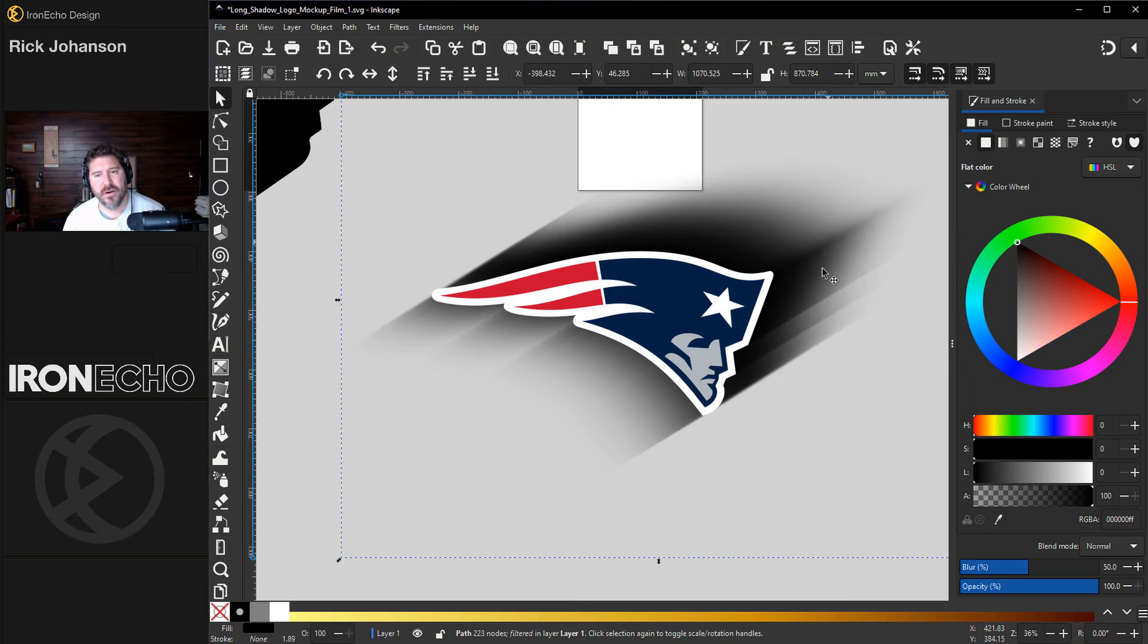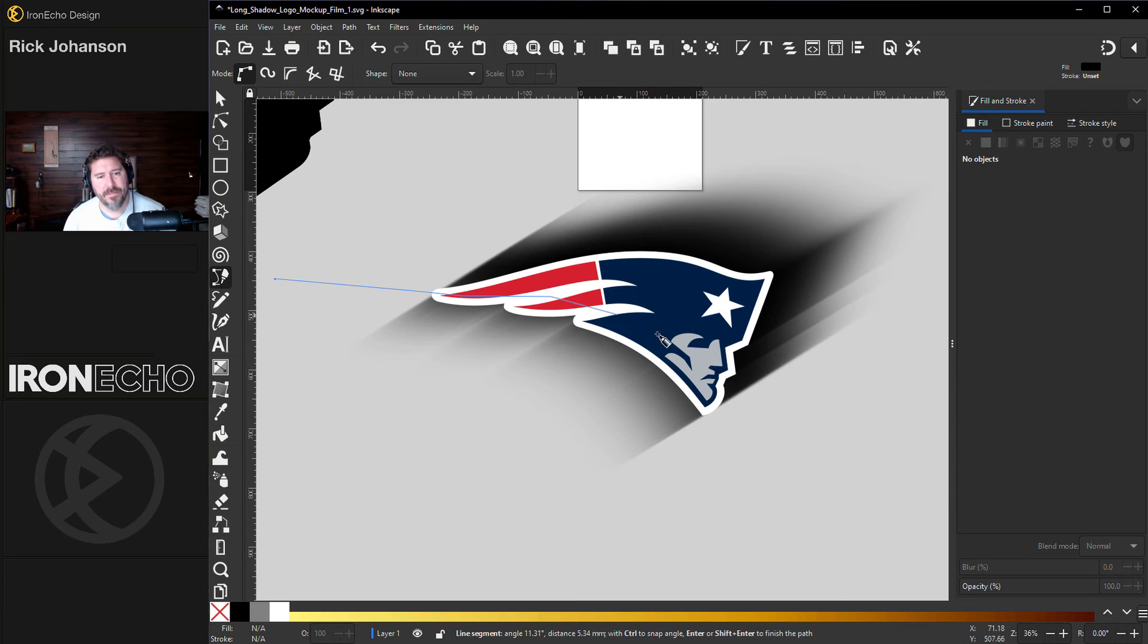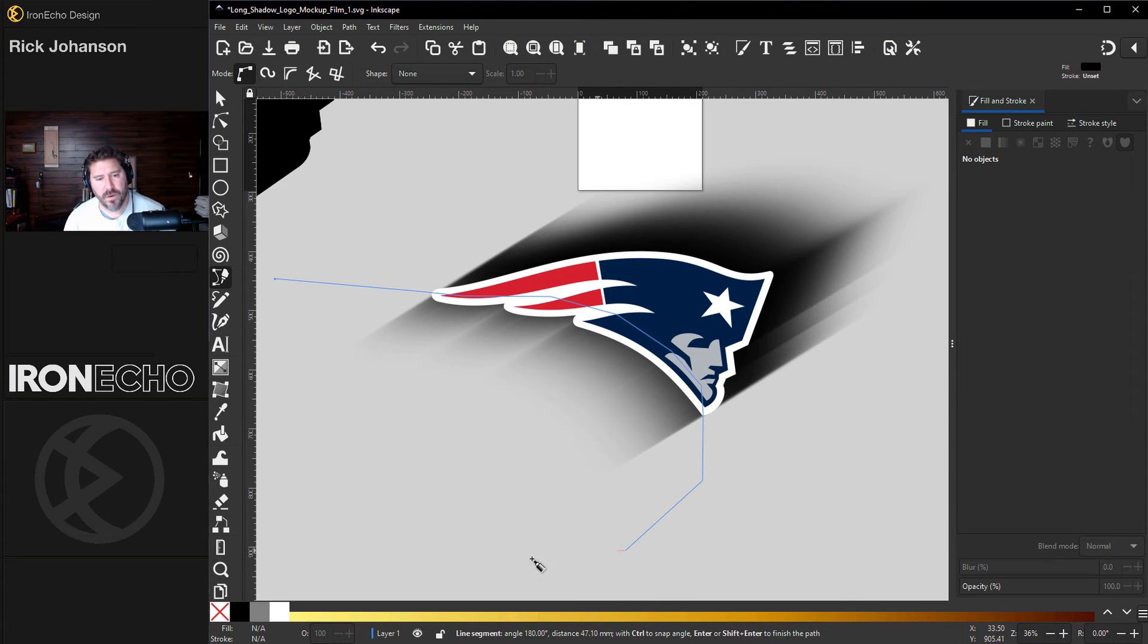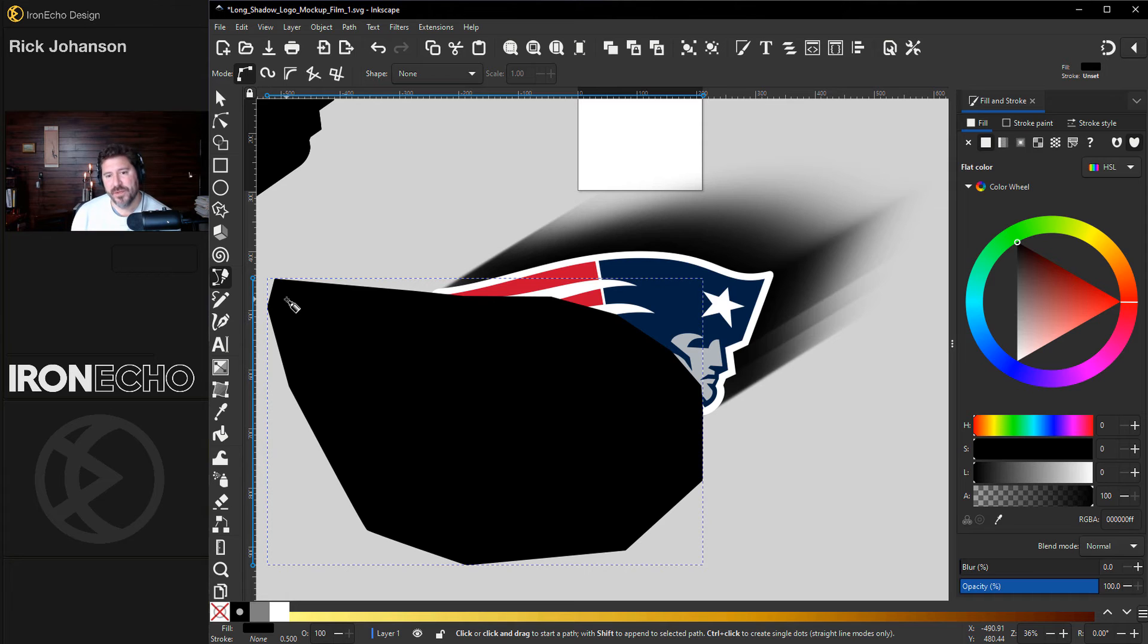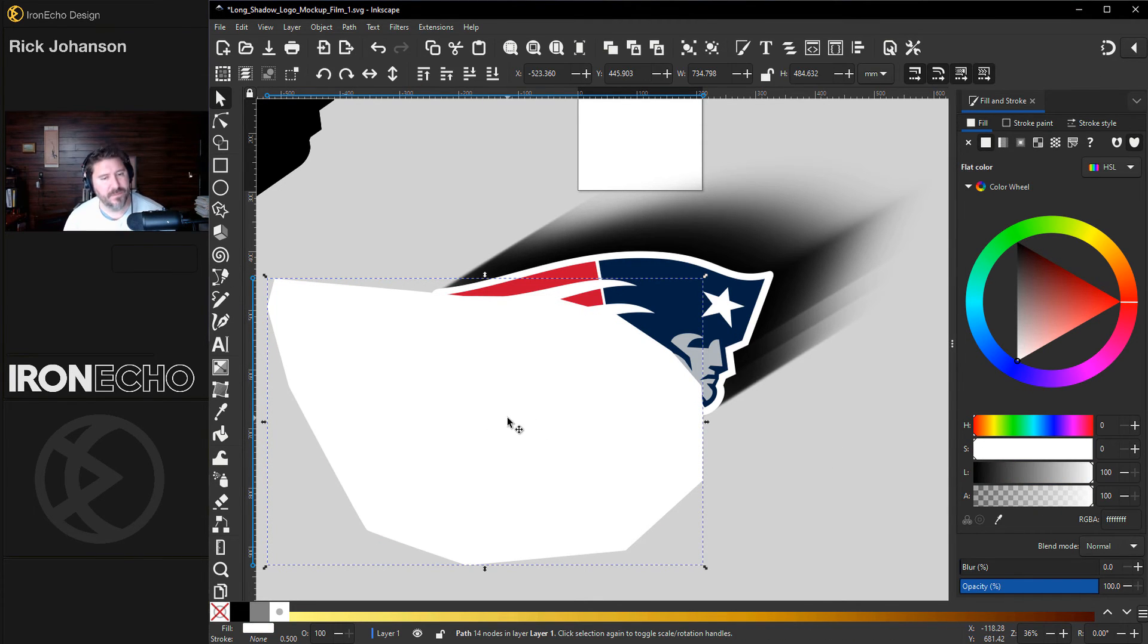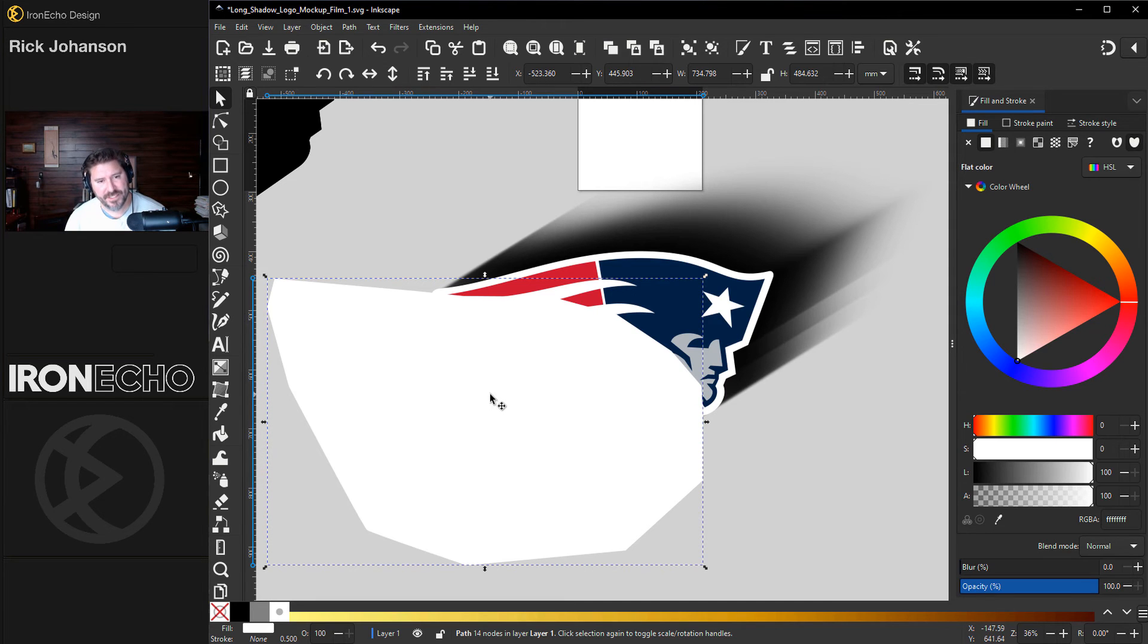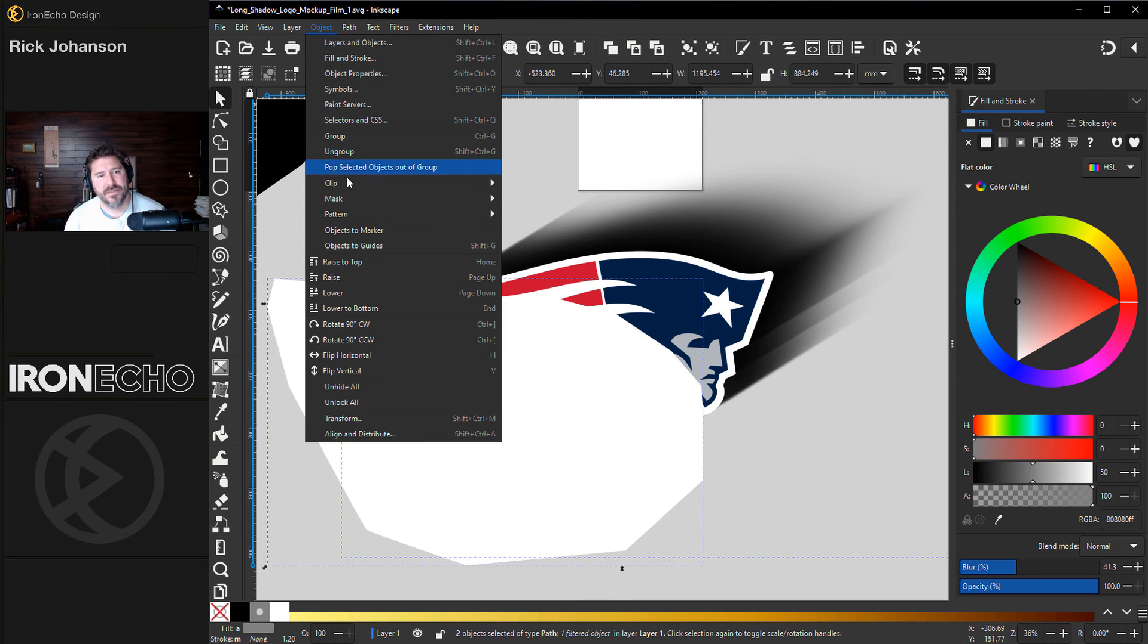I'm going to mask out this part, the area we don't want. If you've never done a mask, all we're going to do is create a shape that will capture the part that we want. I want this bottom part. A one sentence primer for doing a mask. Whatever is white will be taken. This random white object we made is selected. Hold shift. Get the rest of your long shadow. That's selected. Object. Mask. Set mask.